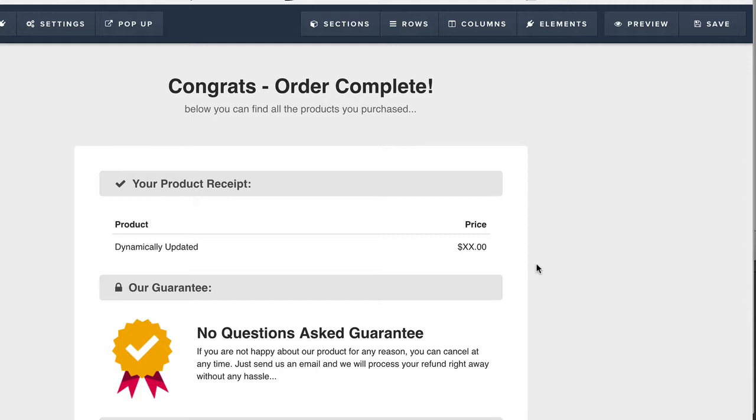I don't normally get too crazy with the confirmation page except maybe to put a button that says set your membership page up here. Maybe try and brand it so it looks like the rest of the pages in your funnel so it looks halfway decent.